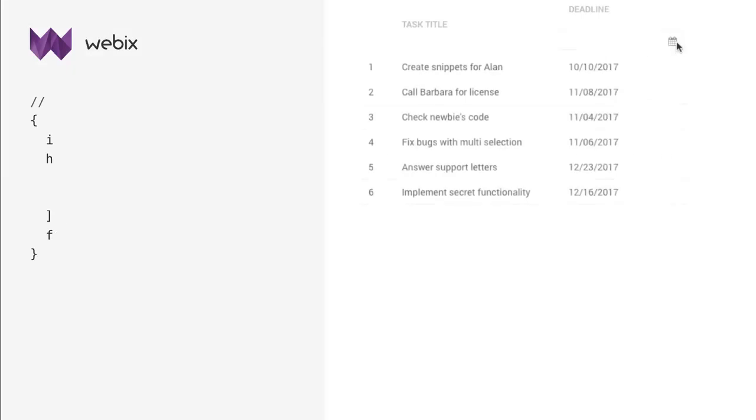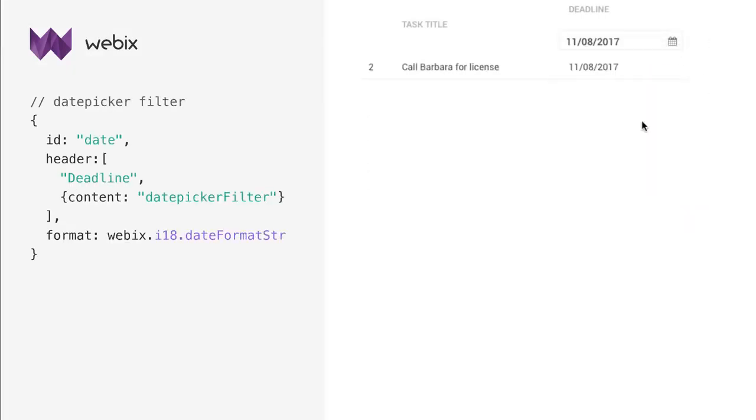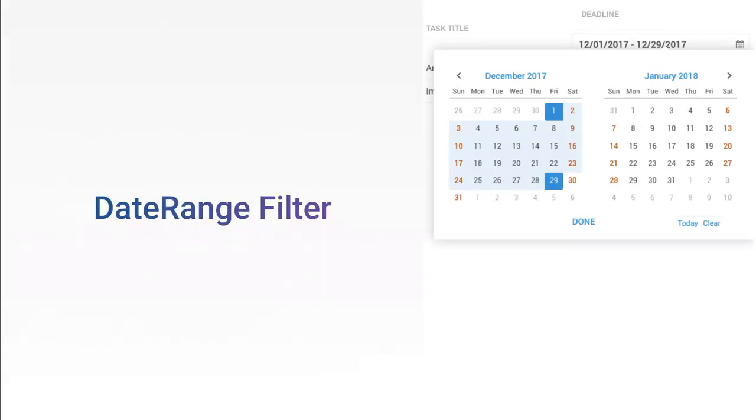If you want to filter data by dates, use the date picker filter. You can select a date in the pop-up calendar. Also, you can filter out data by date intervals.